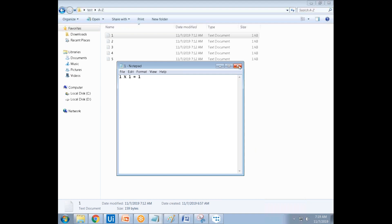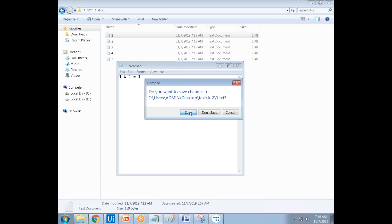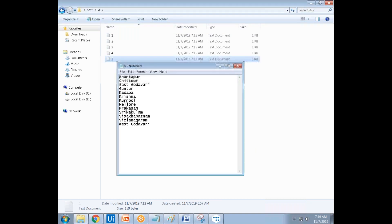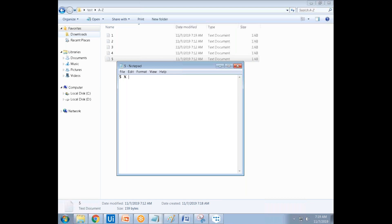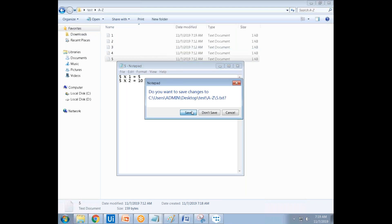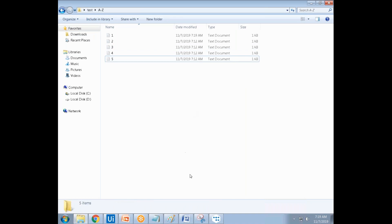Each text file has a multiplication table. The five.txt file has five times one equals five, five times two equals ten, like that up to ten.